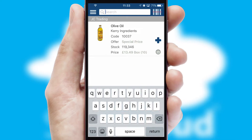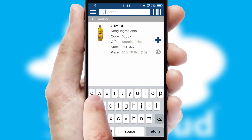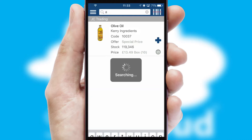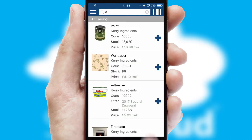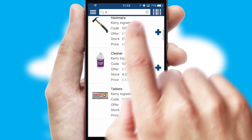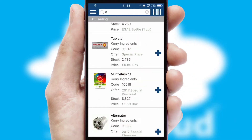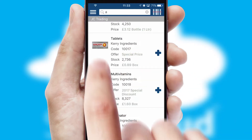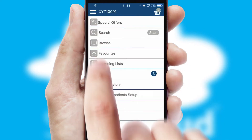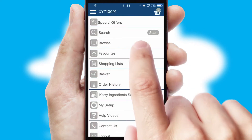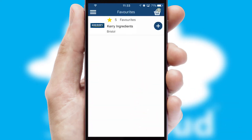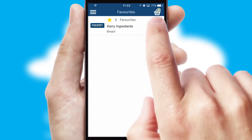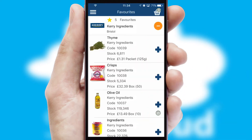You can also search for products by name, code or other key search words. Re-ordering regular items is quick and simple as you can maintain your own list of favourite products.